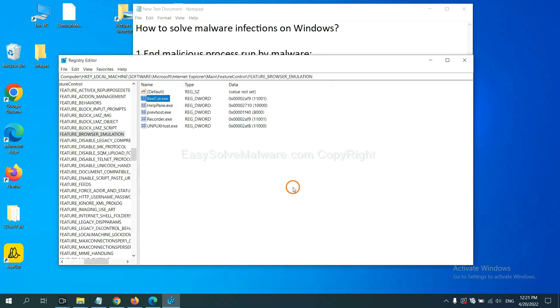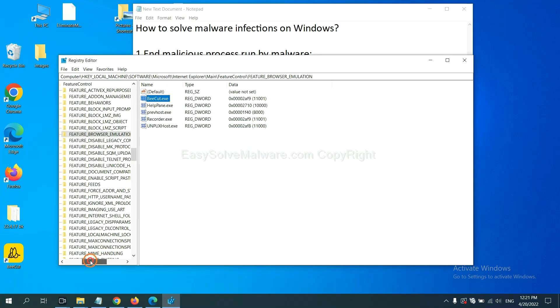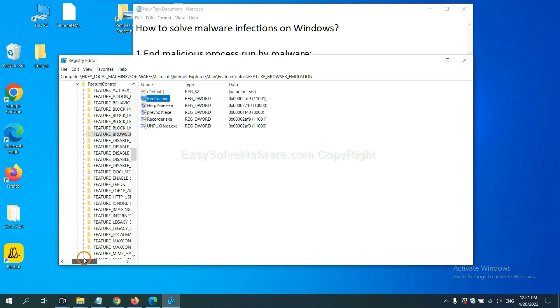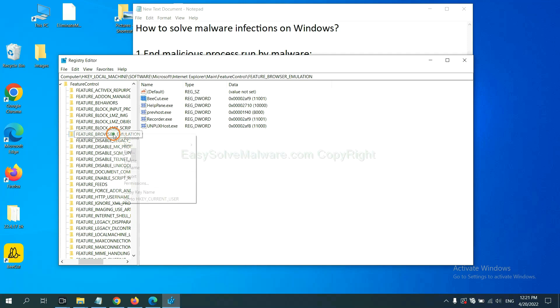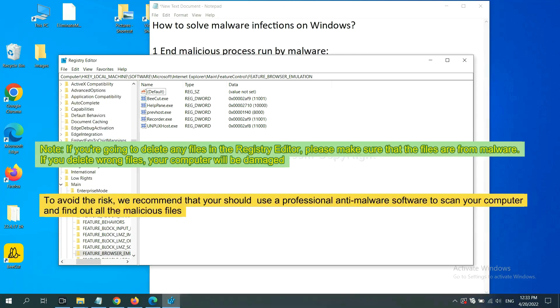Next. OK. Now we have found some files from the malware. Right click on the folder and click delete.